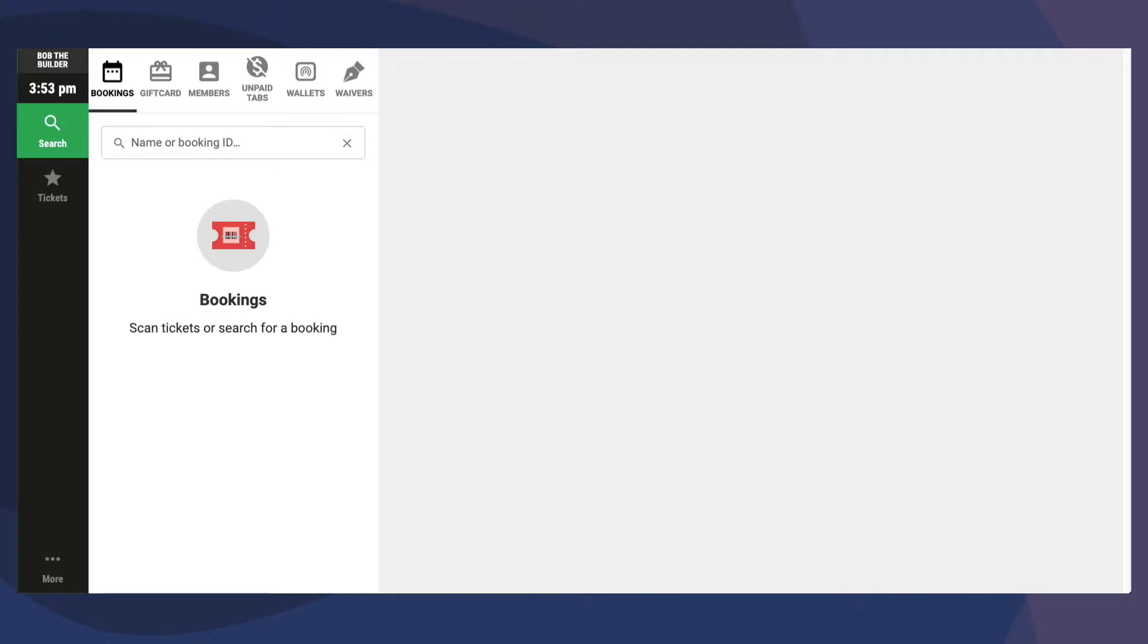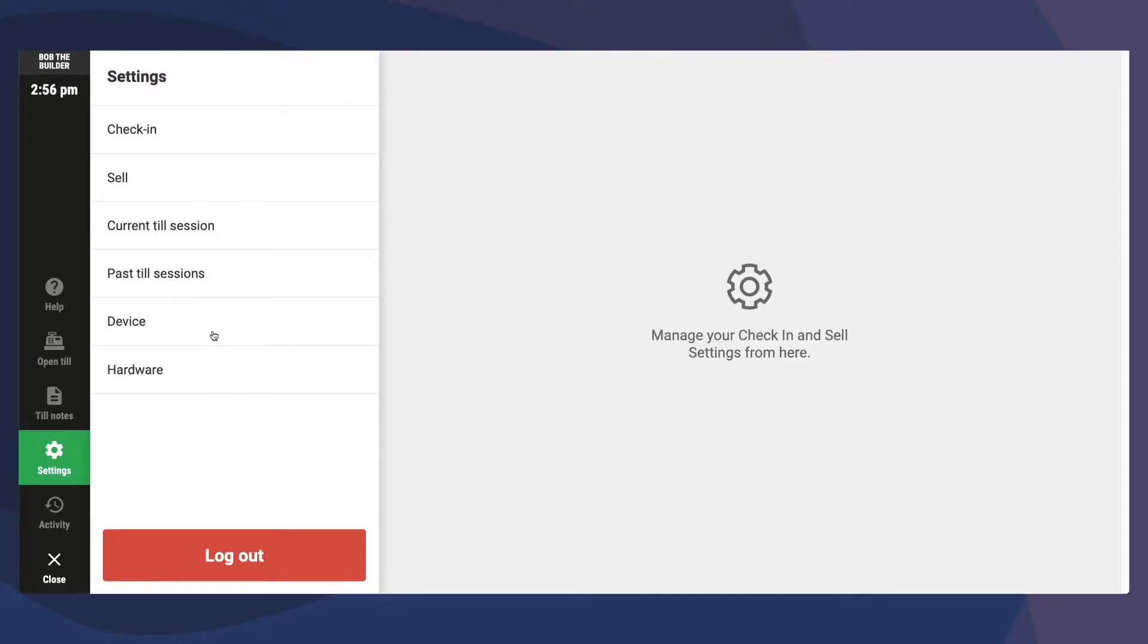To access these settings, log into Roller POS and navigate to More Settings Device.